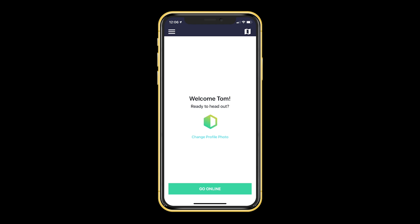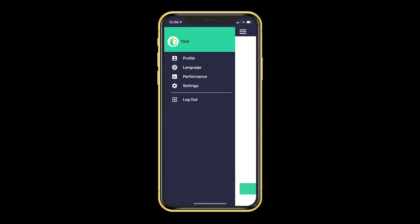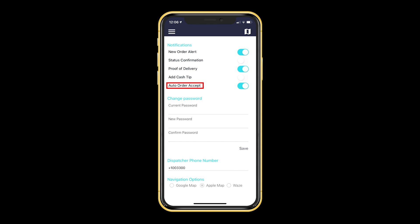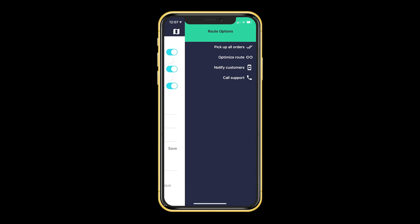If you click the button on the top left and navigate to Settings, you will see the auto order accept option. We recommend that your drivers turn this on so that when you assign them several orders at once, they won't have to manually accept each one. Because you turned on route optimization from your dispatch account, your driver will now have this button on the top right. If they click on this, they will see four options. Pick up all orders is what they will press once they have picked up all of the orders from your business at the beginning of the day.